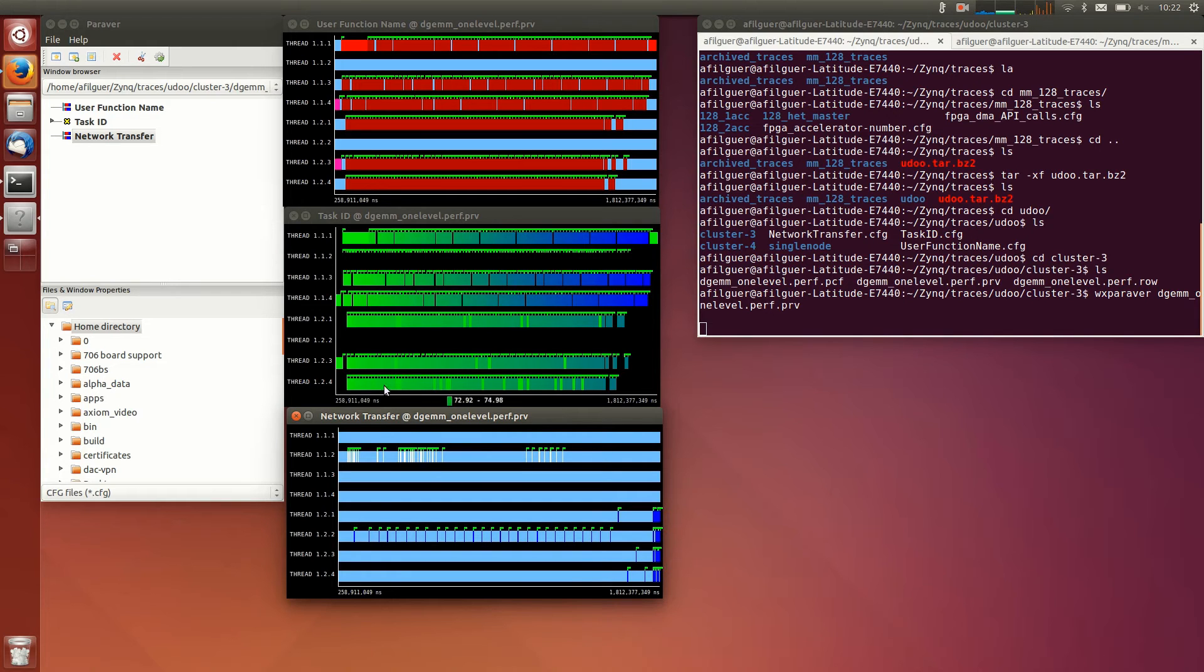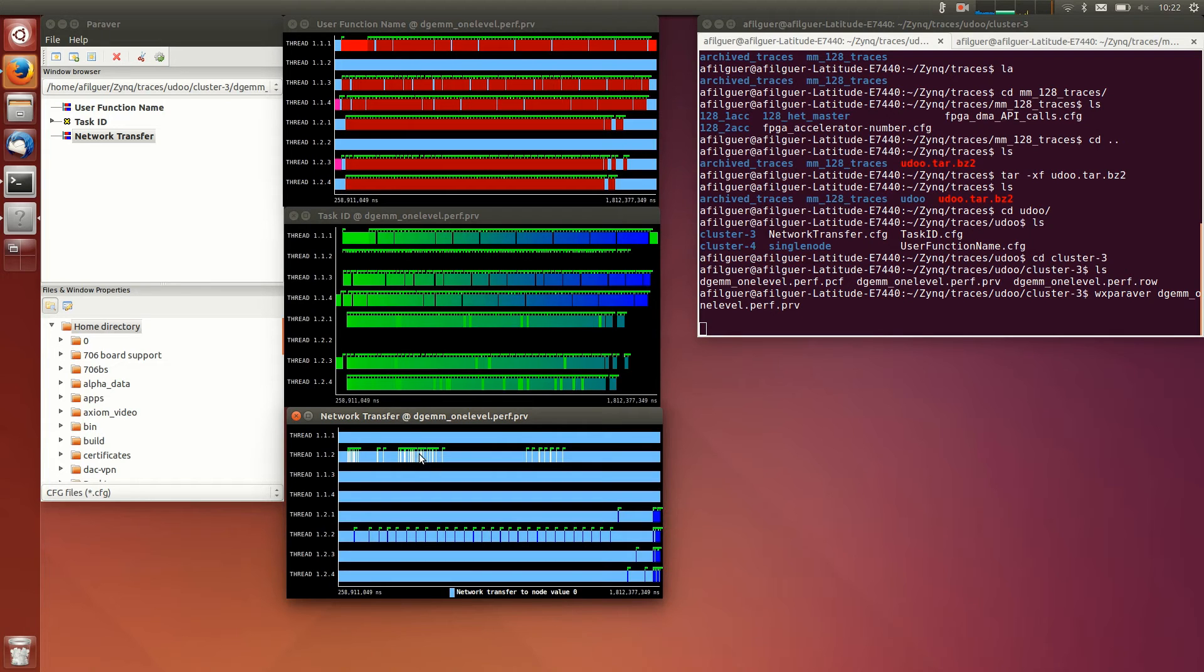In the plot at the bottom, the trace shows when the data transfers between nodes are issued. In each node, thread number two is the responsible to initiate the data transfers.